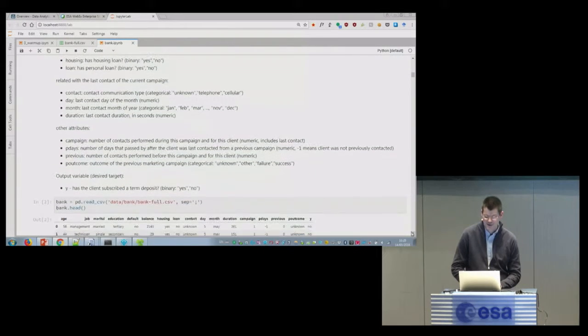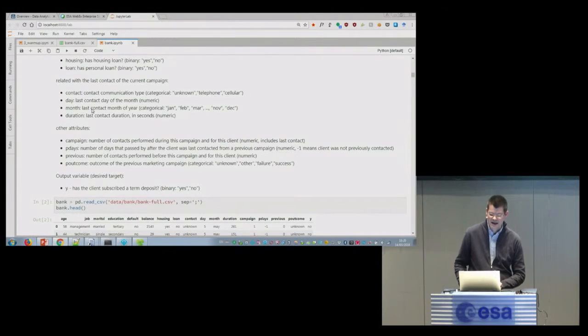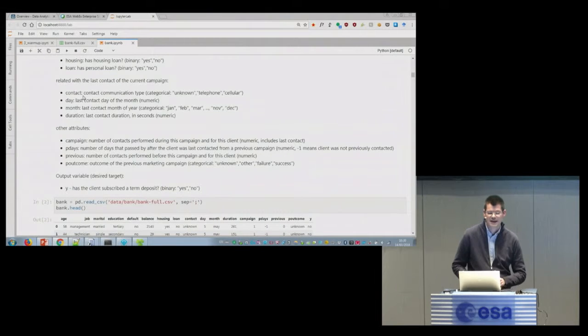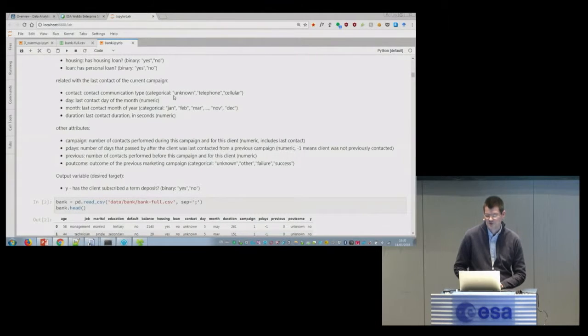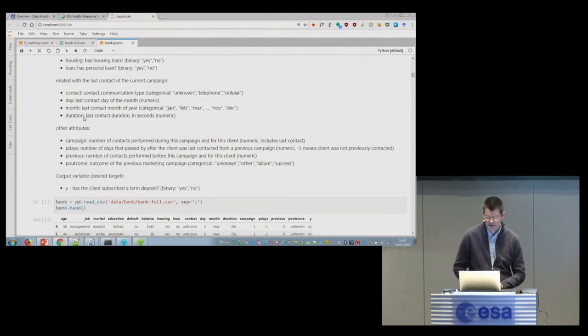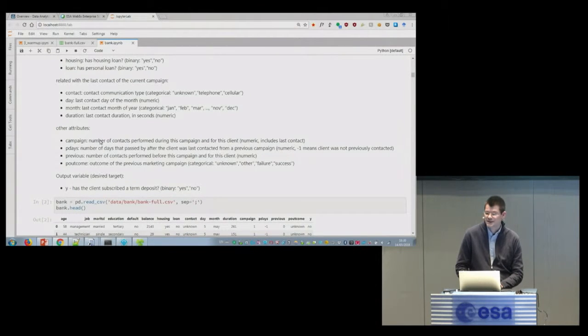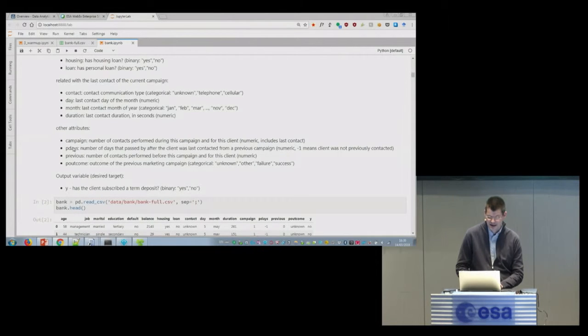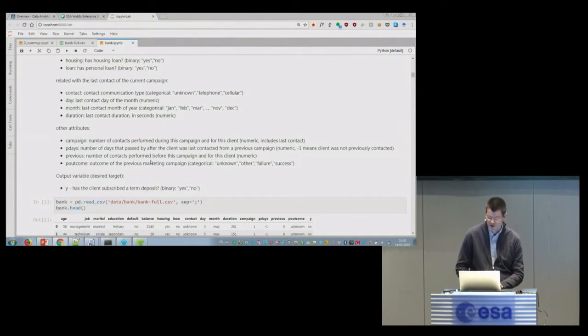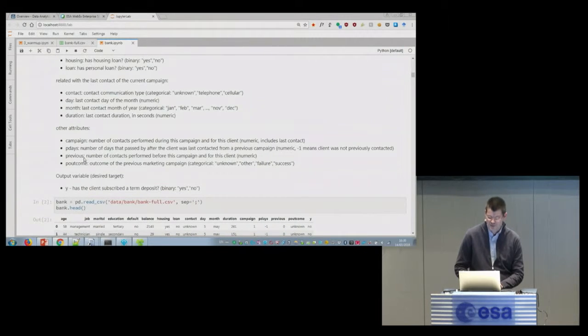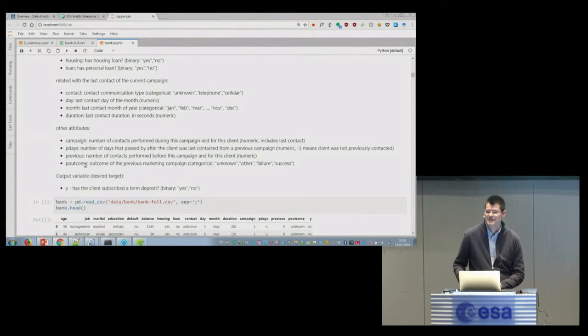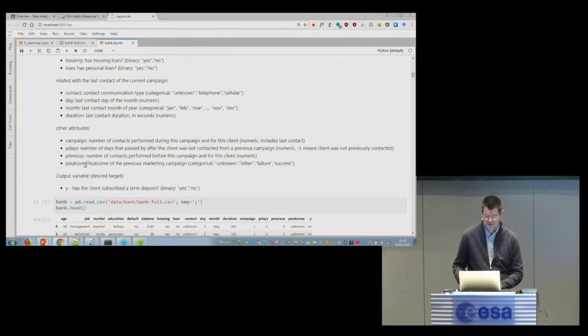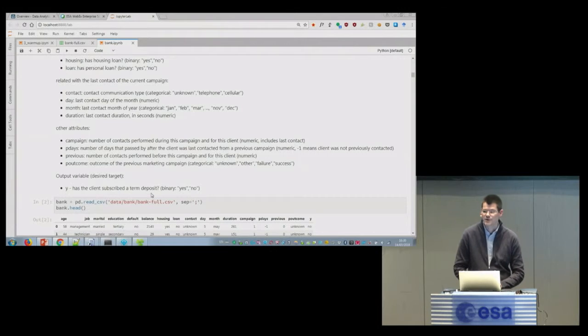Then other information from this dataset is last time we contacted this person in this campaign, how did we contact them - telephone, mobile phone, or we didn't know - when it was and how long the conversation took. Other attributes are number of contacts during this campaign, number of days that passed after the client was last contacted, number of contacts performed - this looks like it's going to influence - and the previous outcomes. So if you have a previous campaign, did the client last time accept what you offered? Basically, we need to predict if the client subscribed or not.